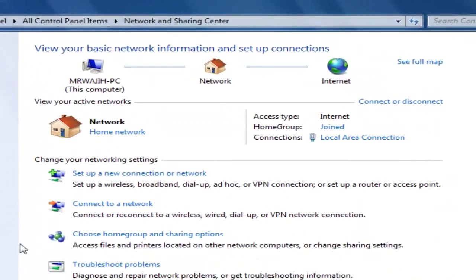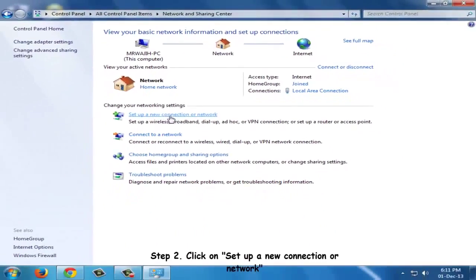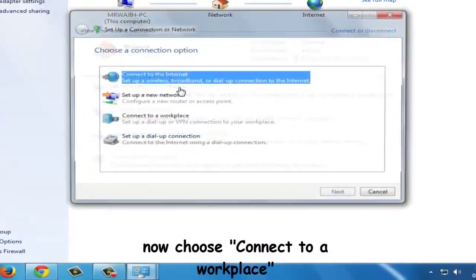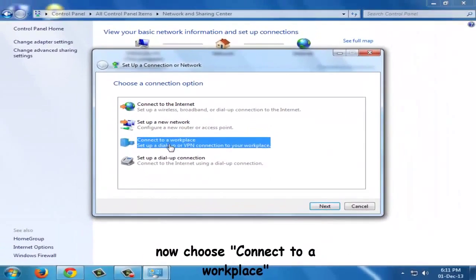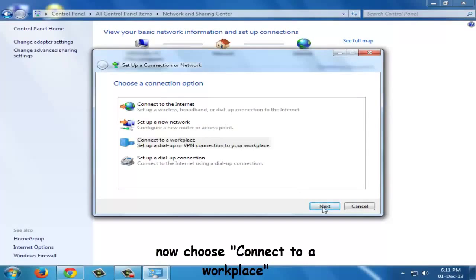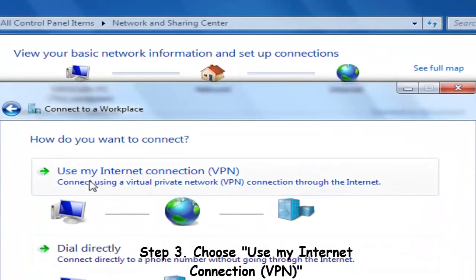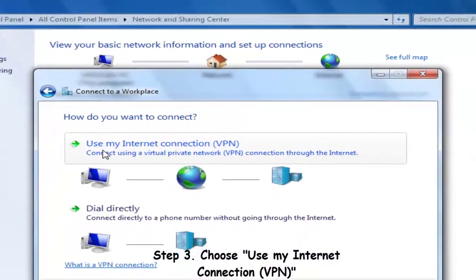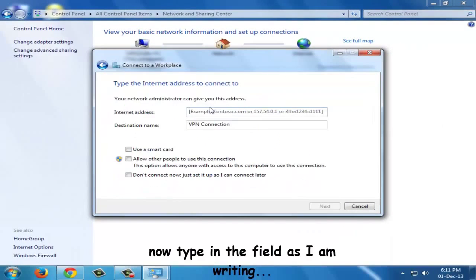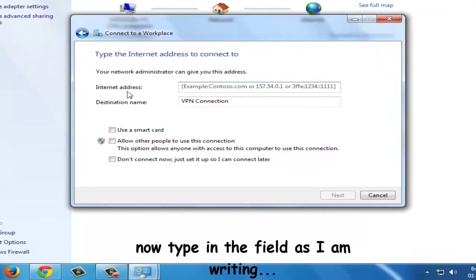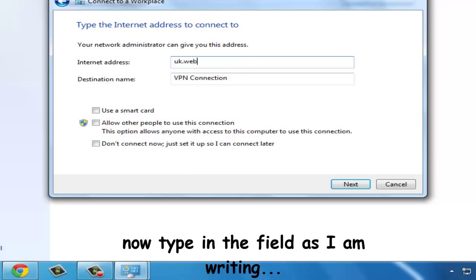Step number two is set up a new connection or network. Click on it and choose connect to a workplace. Step number three: after you have clicked on connect to a workplace, click on use my internet connection, and in the internet address field type uk.websitevpn.com.